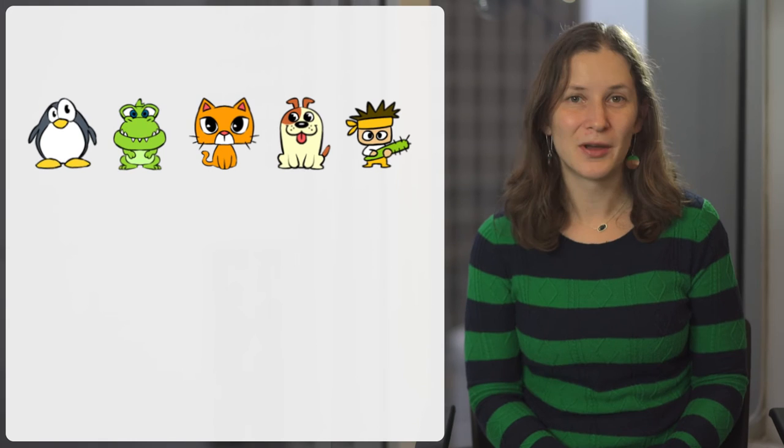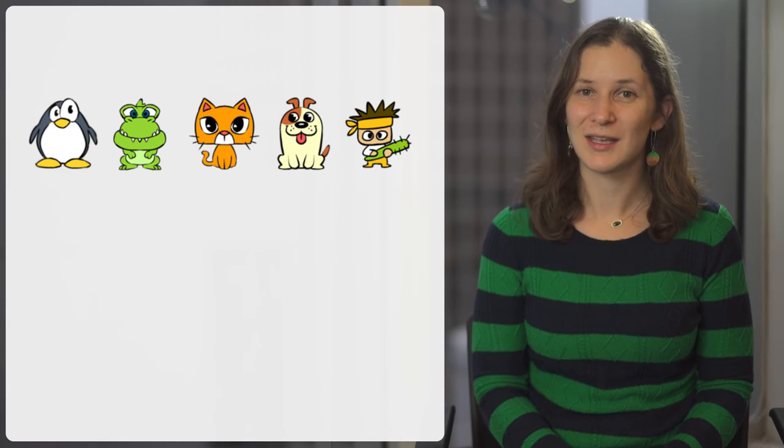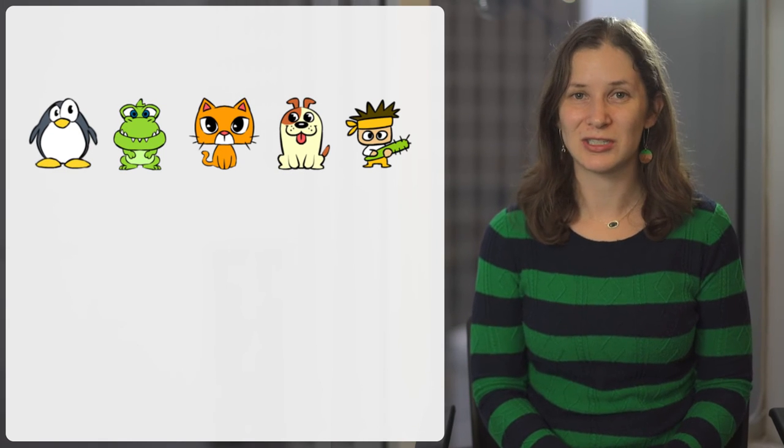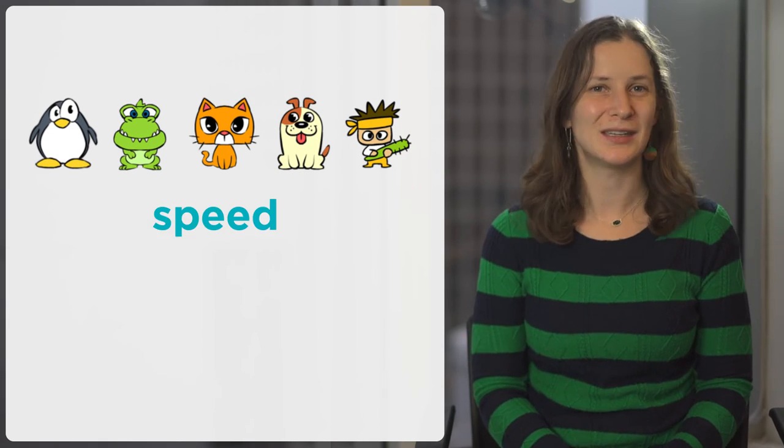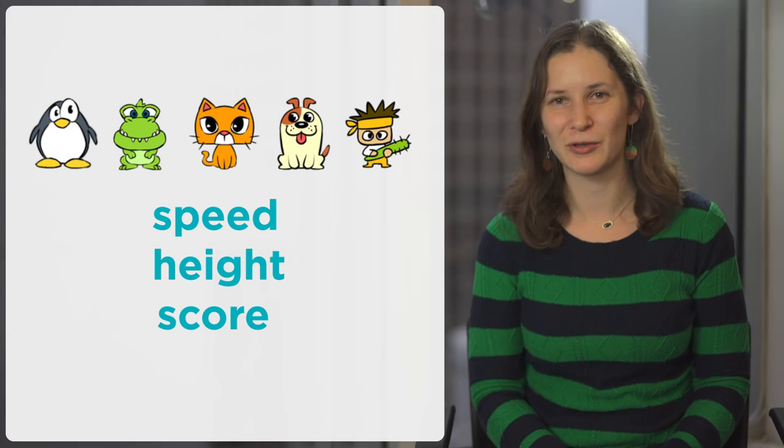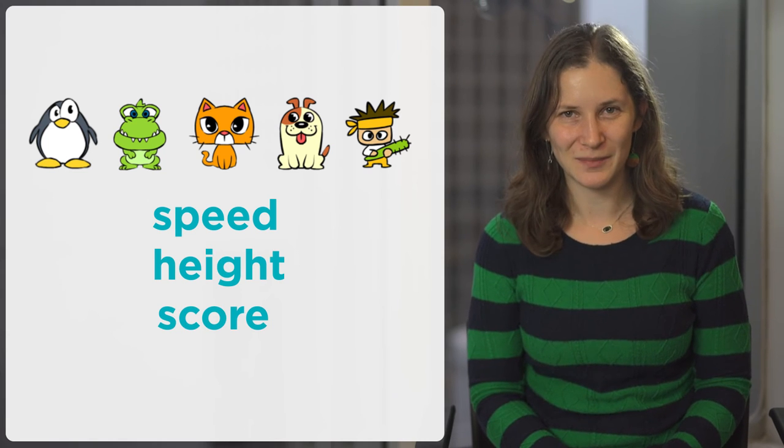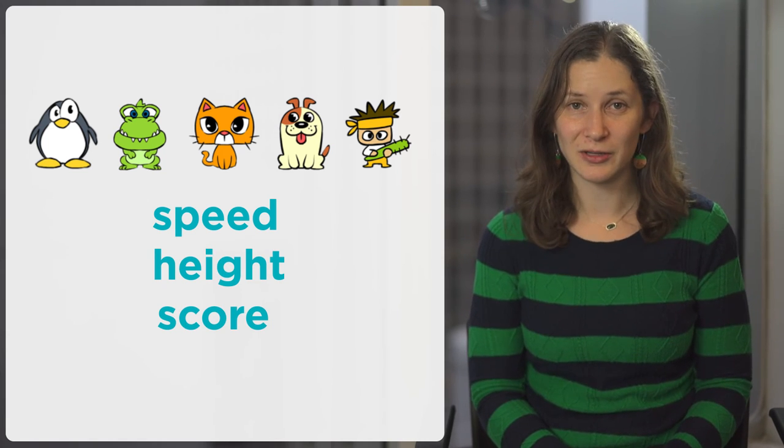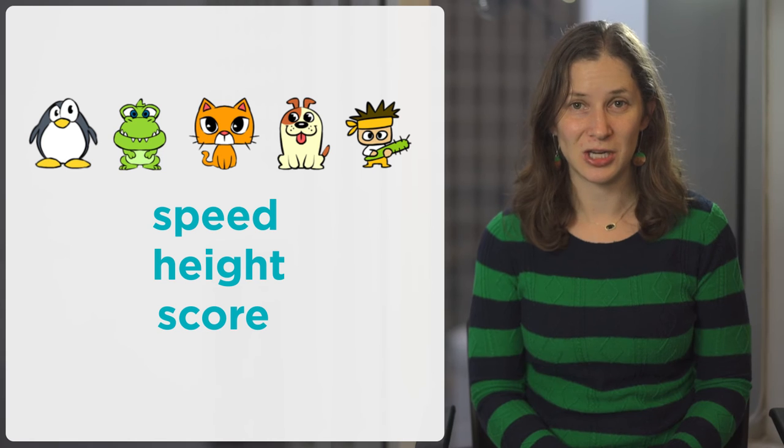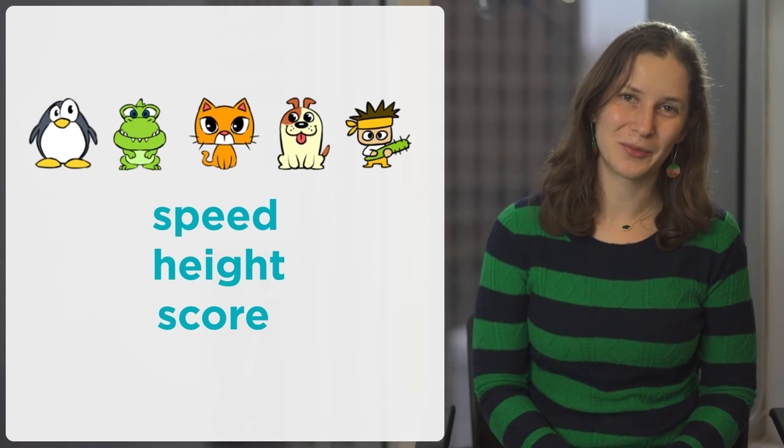Now you're going to try at Playlab where you're given different games and you can change the values of variables like speed, height, score, in order to change the game. You won't have to change the algorithm of the game to change how it plays, just the variable.